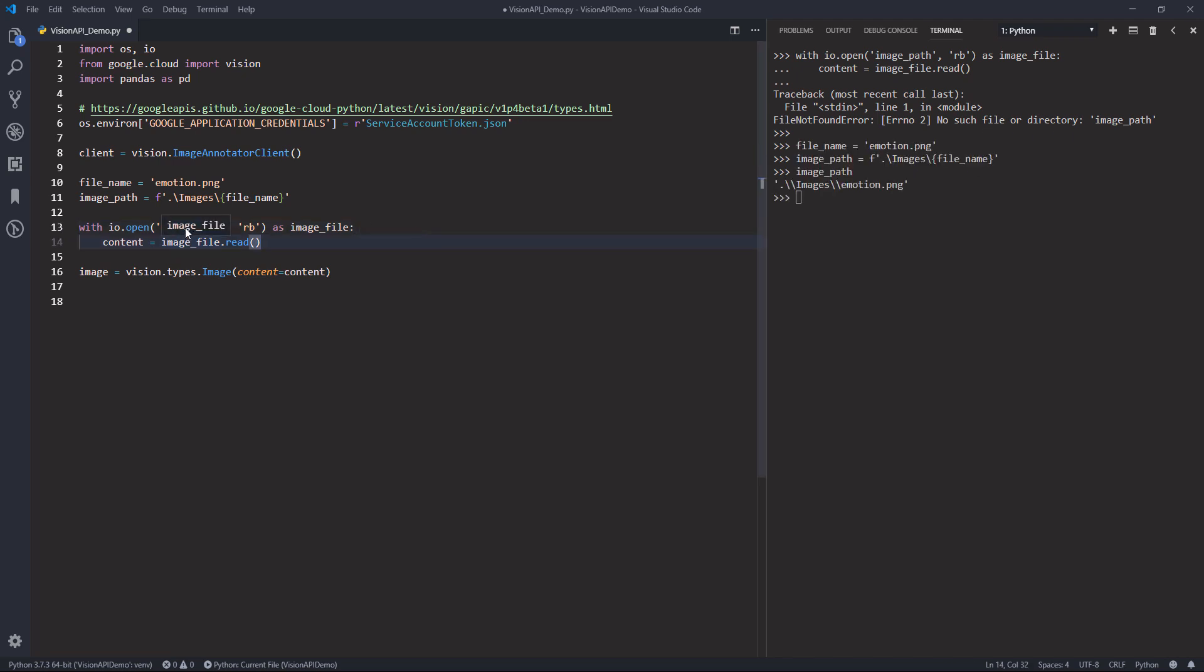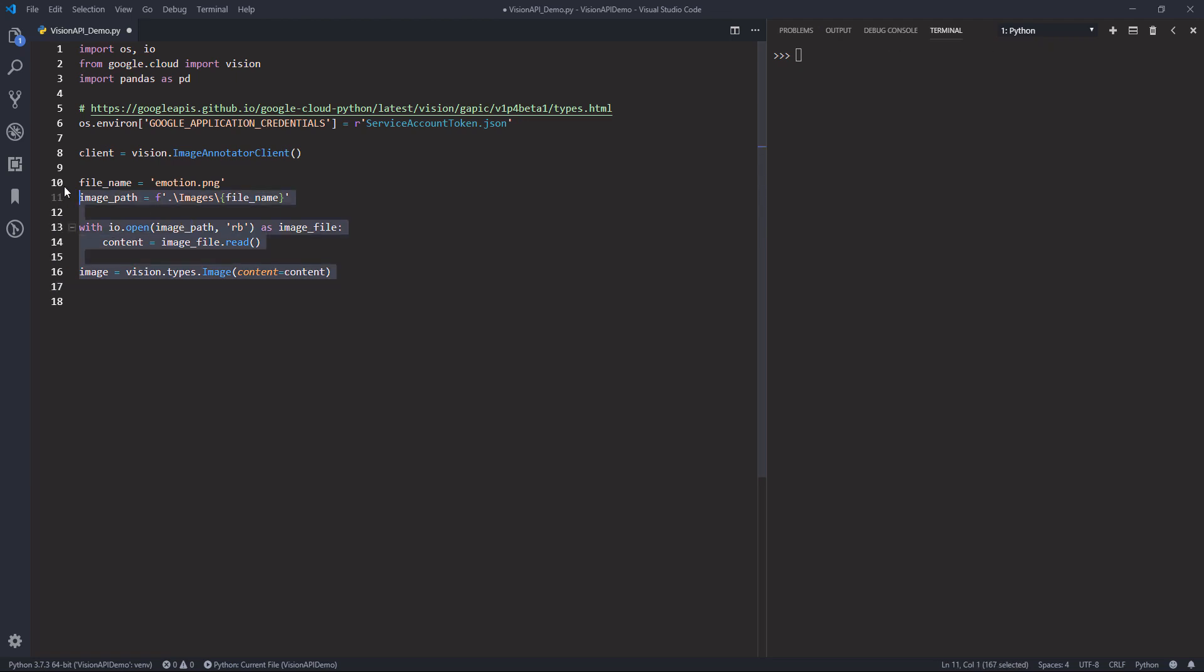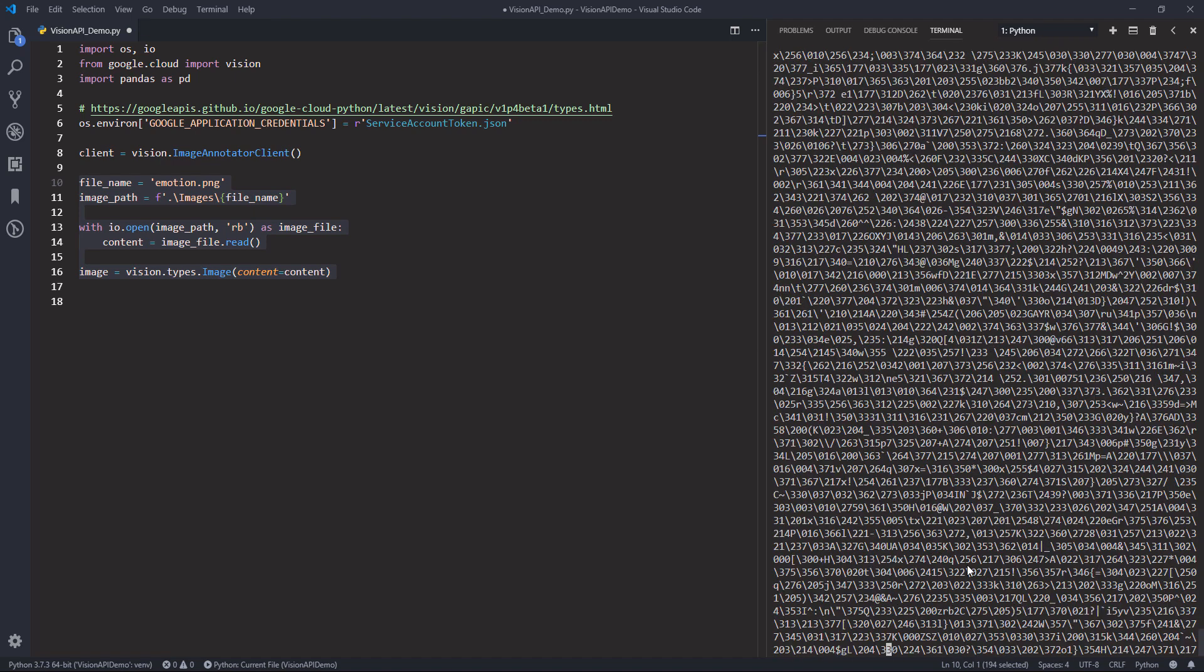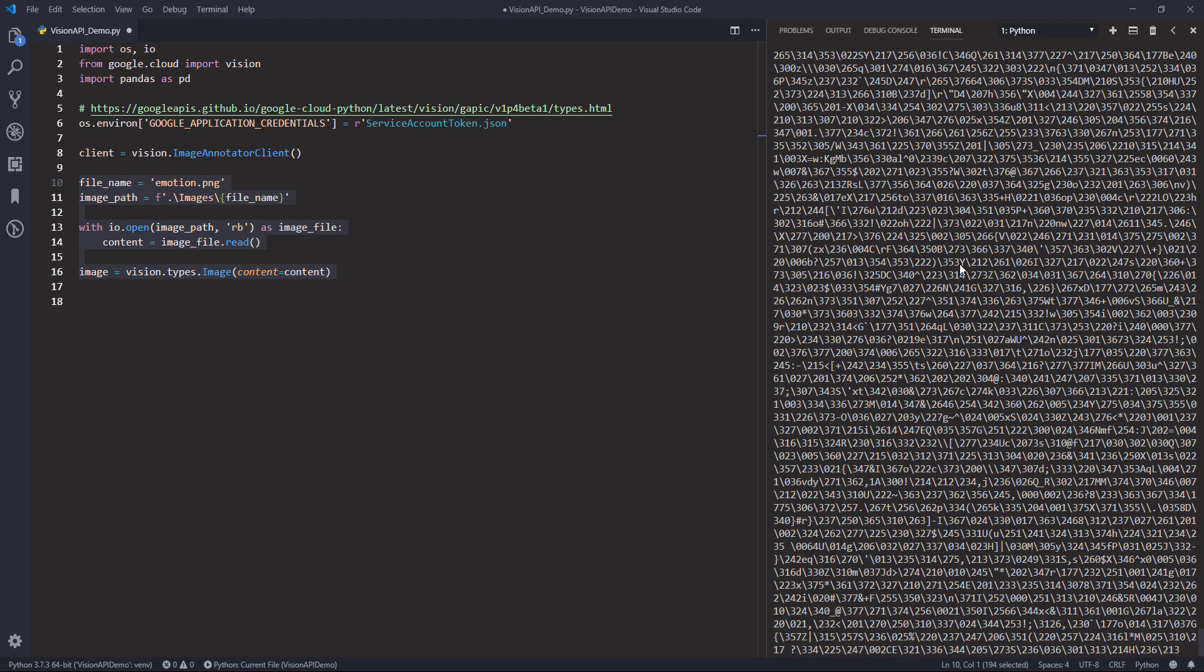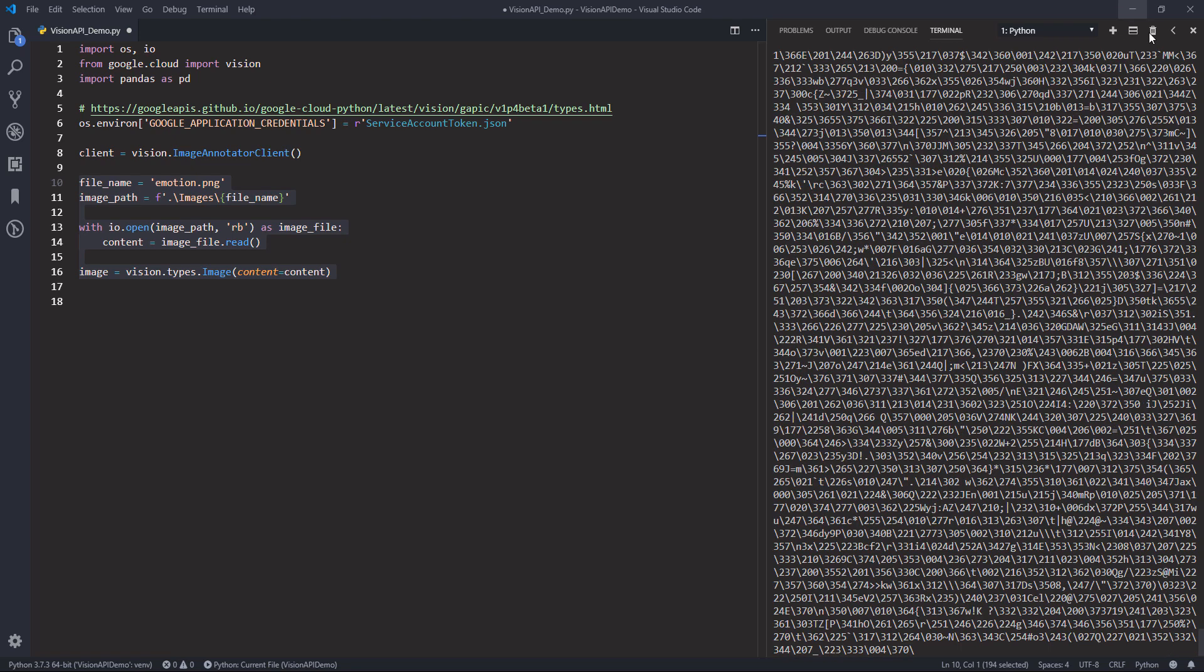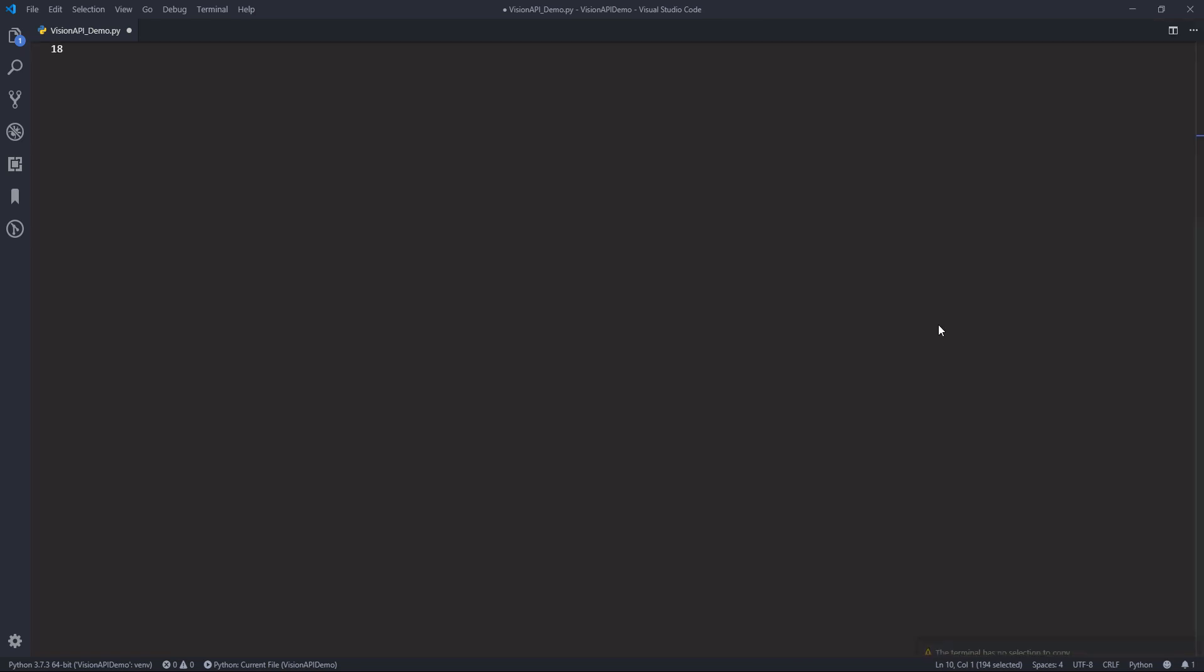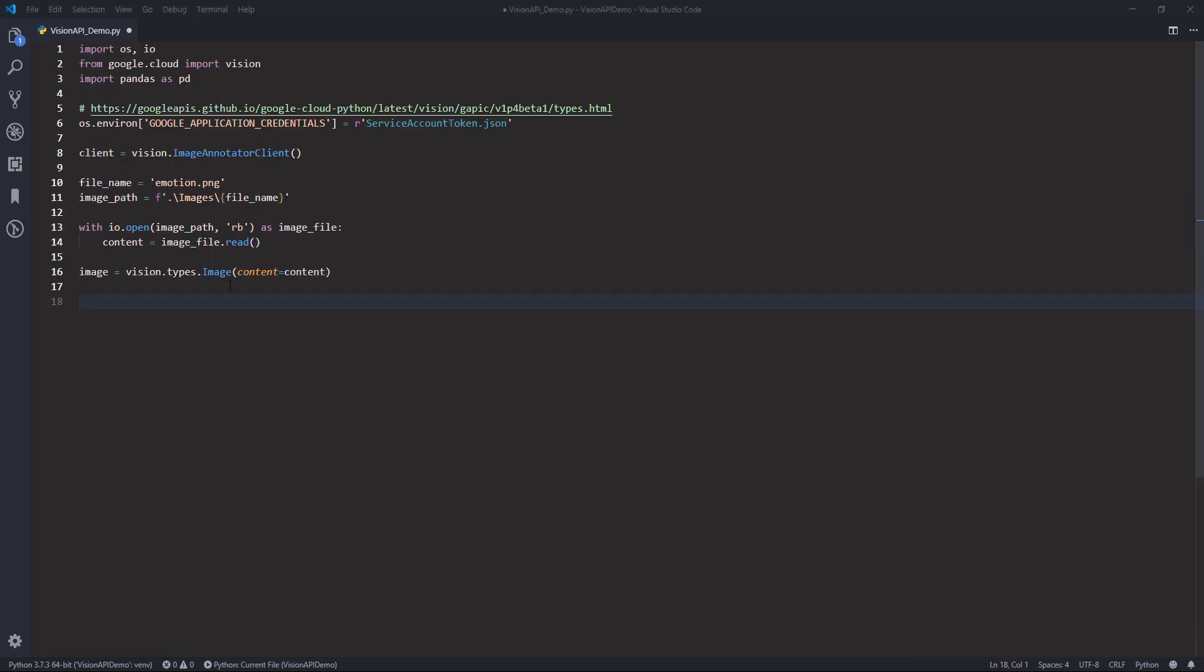So here I'll pass the binary data to a content object. Now we need to create our image object. So image equals vision.types.image. And here I want to provide the content. So the content is just a binary object.